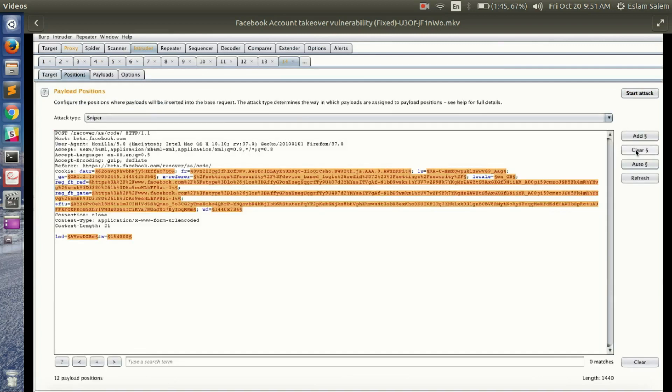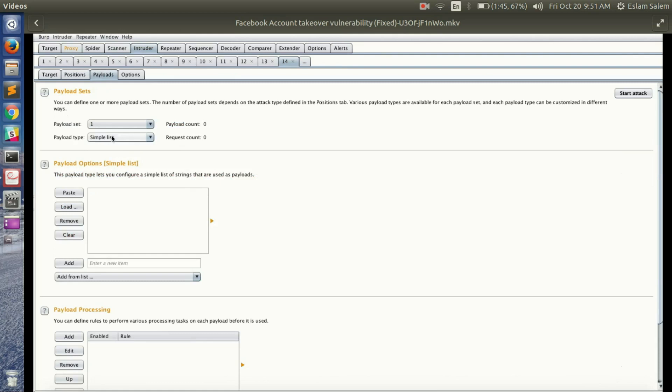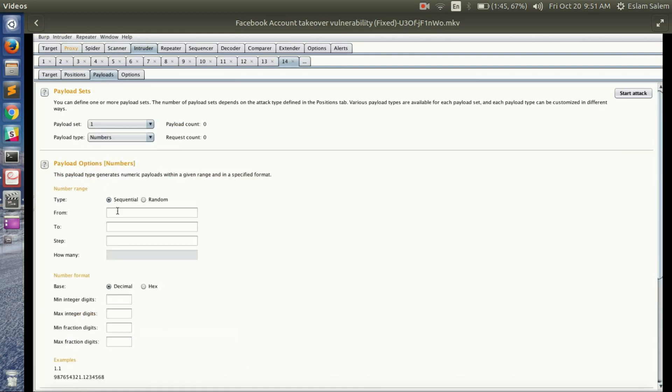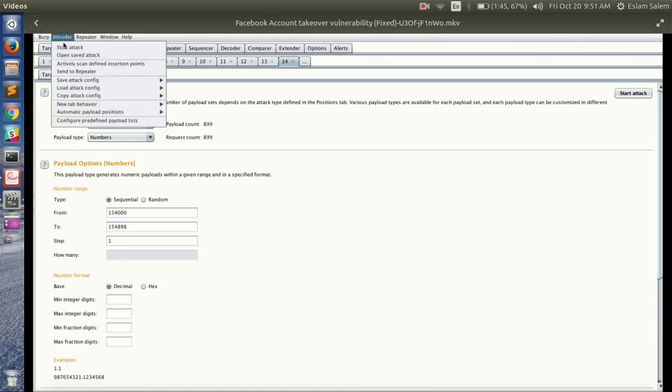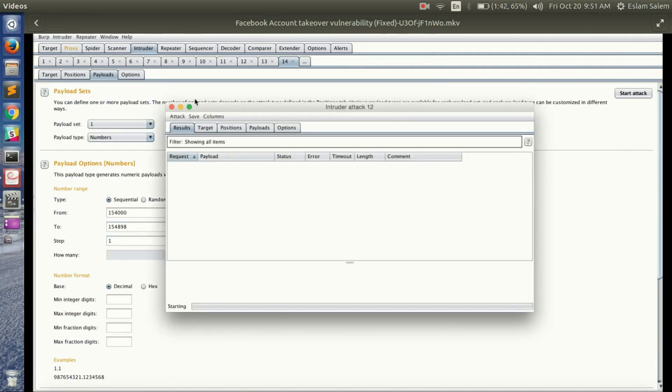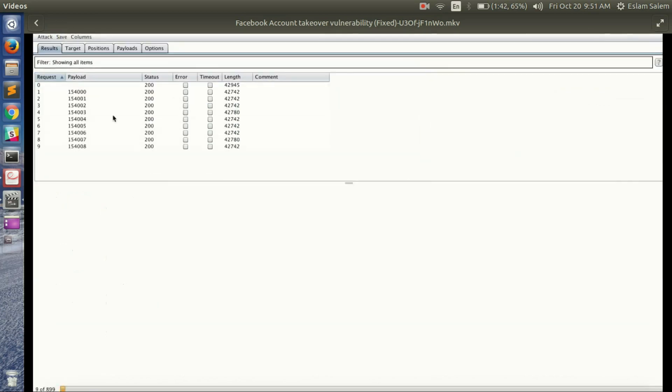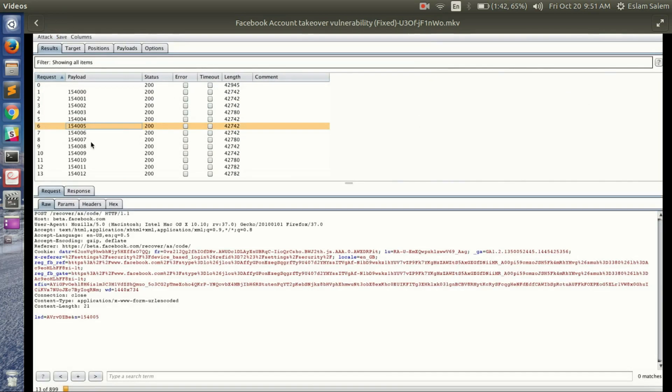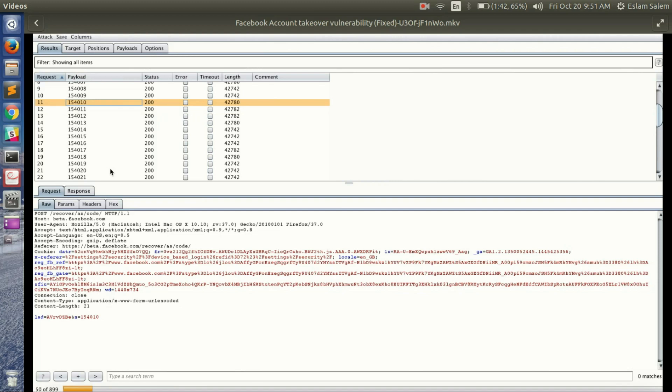So he intercepted the traffic and sent it to Intruder in Burp Suite, and defined the parameter he wanted to brute force. This is the range of the numbers. And here he searched for 302 redirect, because if the code was correct, it would redirect him to the password form.